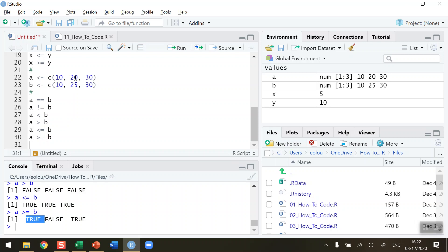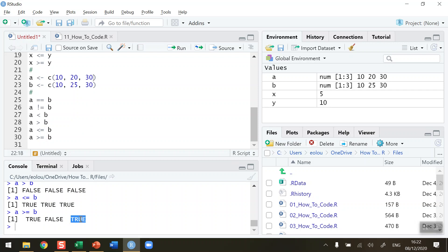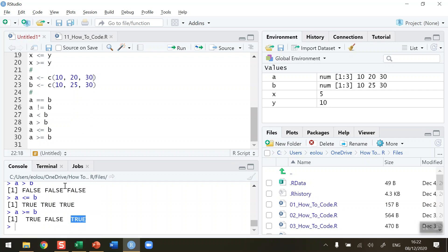The second value in each vector — 20 and 25 — well 20 is not greater than or equal to 25, therefore that returns false. And finally the last one: 30 and 30 — is A greater than or equal to B? They are equal to each other, therefore it returns a value of true.